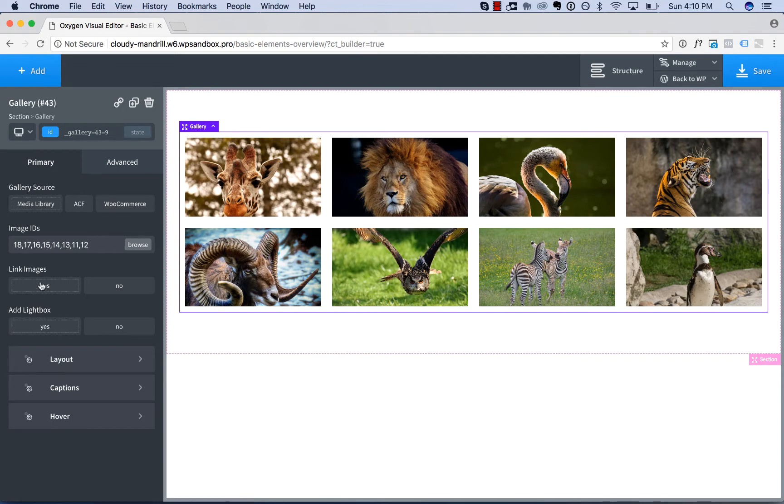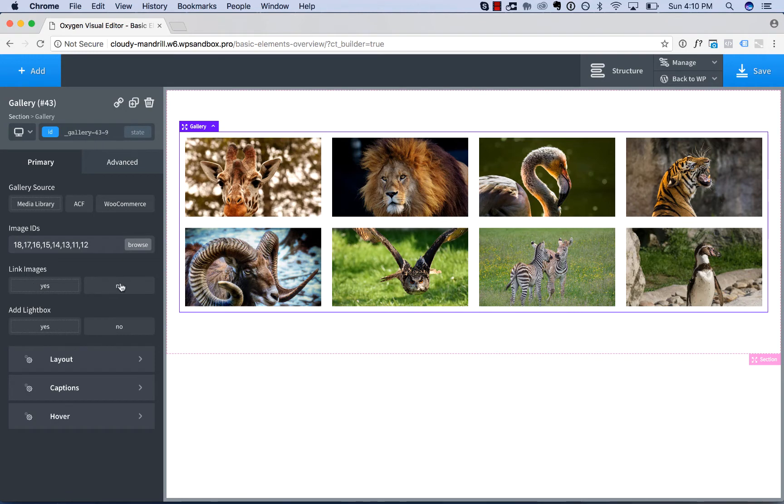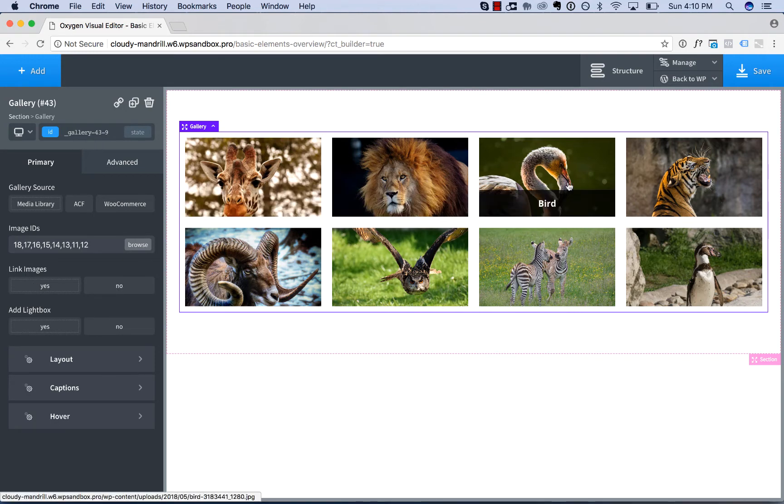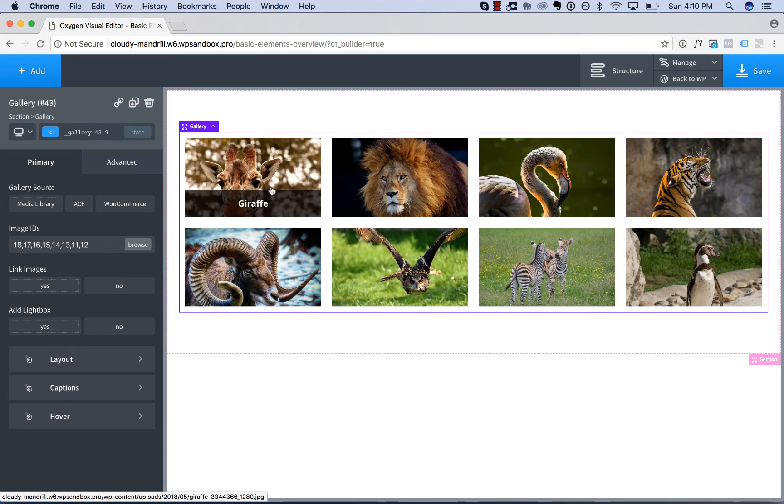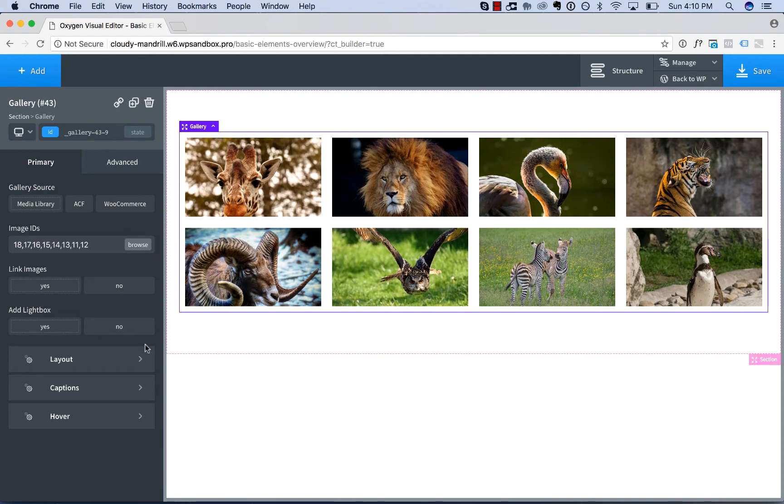So first one is Link Images. By default, that's Yes, and that is can you click this image to open the full-size image. And then the next setting is Add Lightbox.